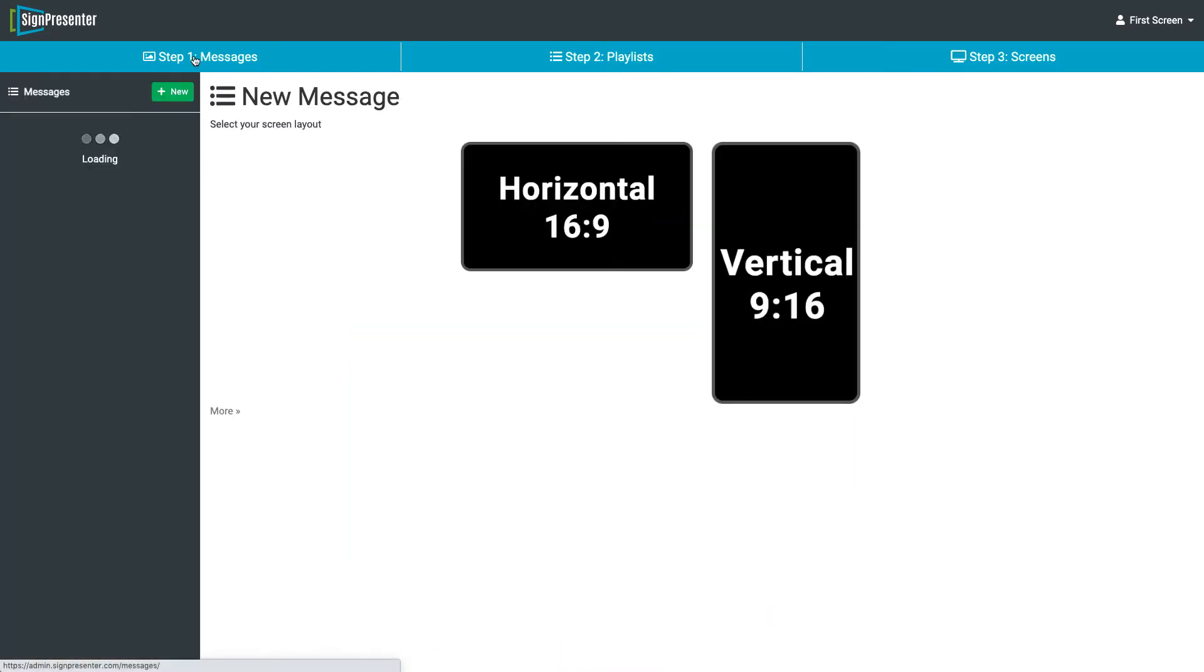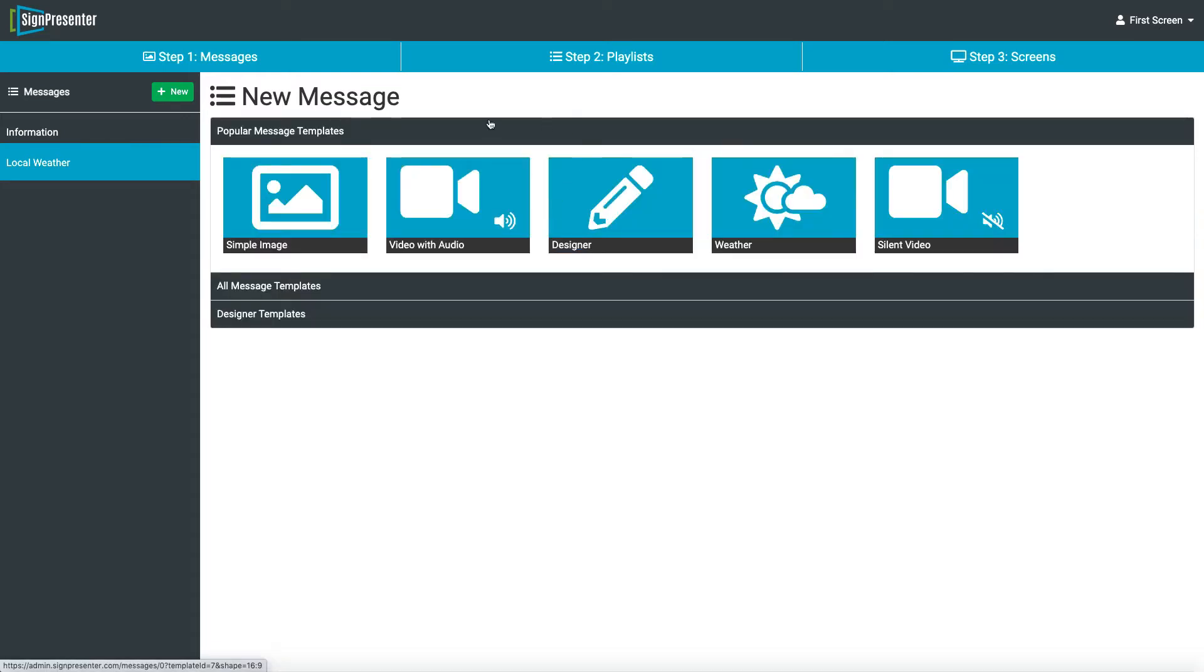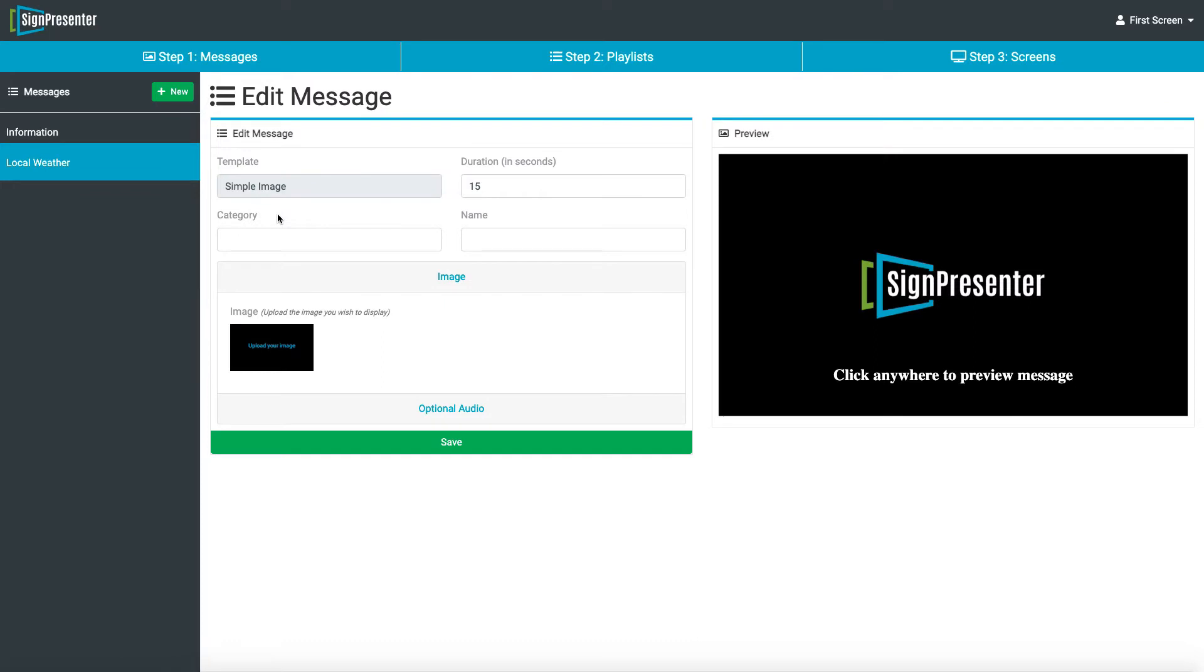The first step is to go to Messages, and here we're going to select which size of screen we have. So we have a horizontal screen. We'll use horizontal. We're going to use a simple image template. Make a category. We're going to call this New.